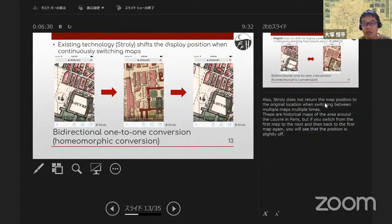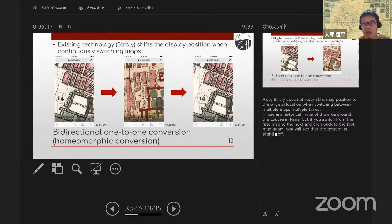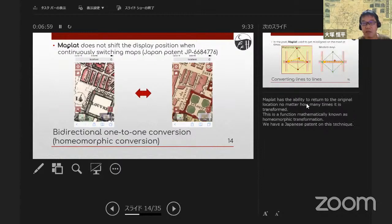Also, Story does not return the map position to the original location when switching between multiple maps multiple times. These are historical maps of the area around the Louvre in Paris — if you switch from the first map to the next and then back to the first map again, you will see that the position is slightly off. MapRat has the ability to return to the original location no matter how many times it is transformed. This is a function mathematically known as homeomorphic transformation, and we have a Japanese patent on this technique.